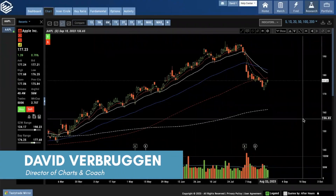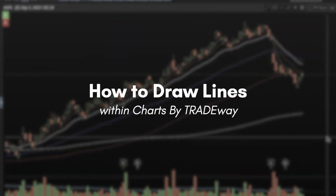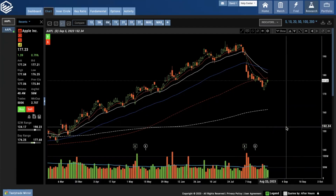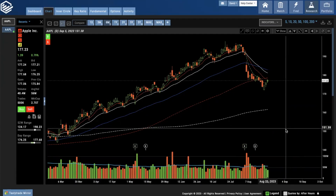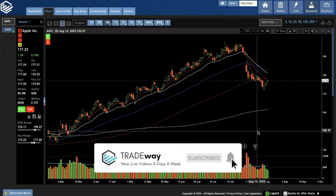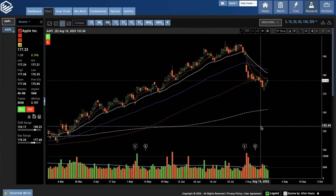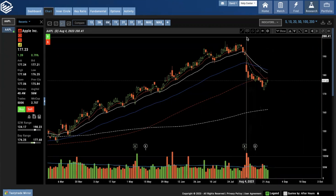Hey everyone, David Verbruggen here. I just want to make a quick video showing everyone how to draw lines. There's a little bit of confusion out there as far as drawing lines versus zooming in, so I just want to clear up that confusion. I've got Apple pulled up — a nice easy chart — and I'm not going to get into the technicals of support and resistance. This is literally just about what buttons we click to make the lines.